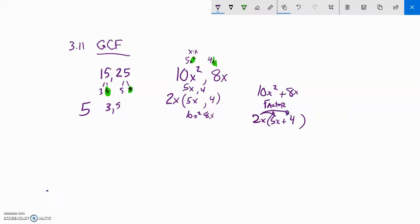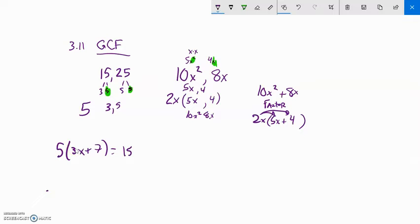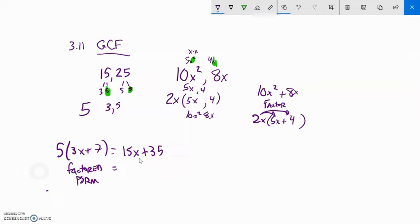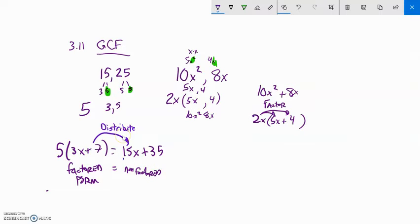For example, if I had 5(3x + 7) and I used the distributive property, 5 times 3x is 15x and 5 times 7 is 35. The form on the left — 5(3x + 7) — is called factored form. The form on the right — 15x + 35 — we'll call non-factored form. Going from factored form to non-factored form means distributing or multiplying. Going the other way means factoring.